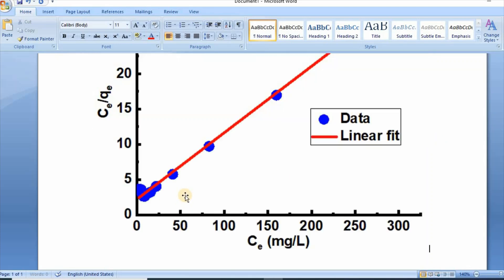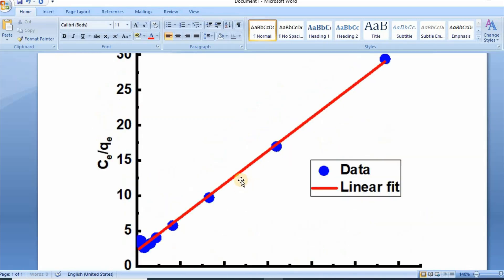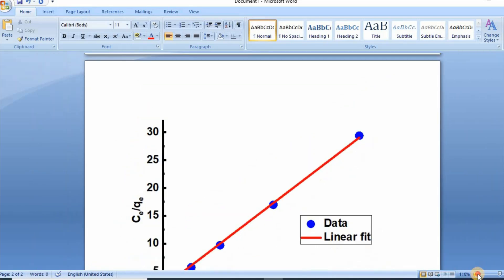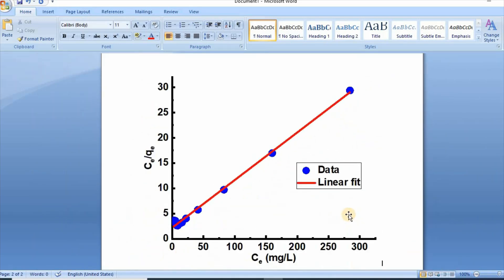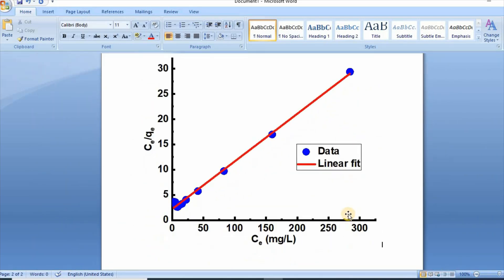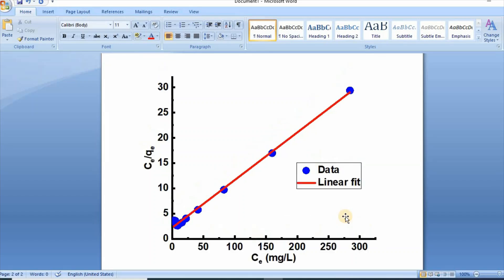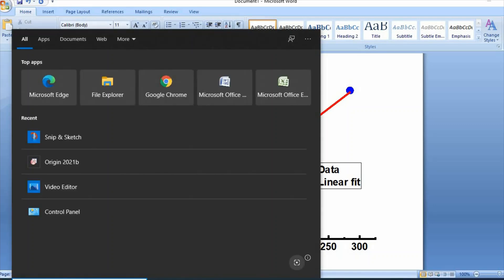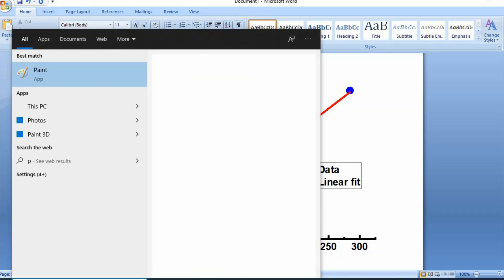Now see, it is free from demo sign. Secondly, let us search Paint. Here is Paint, click open.